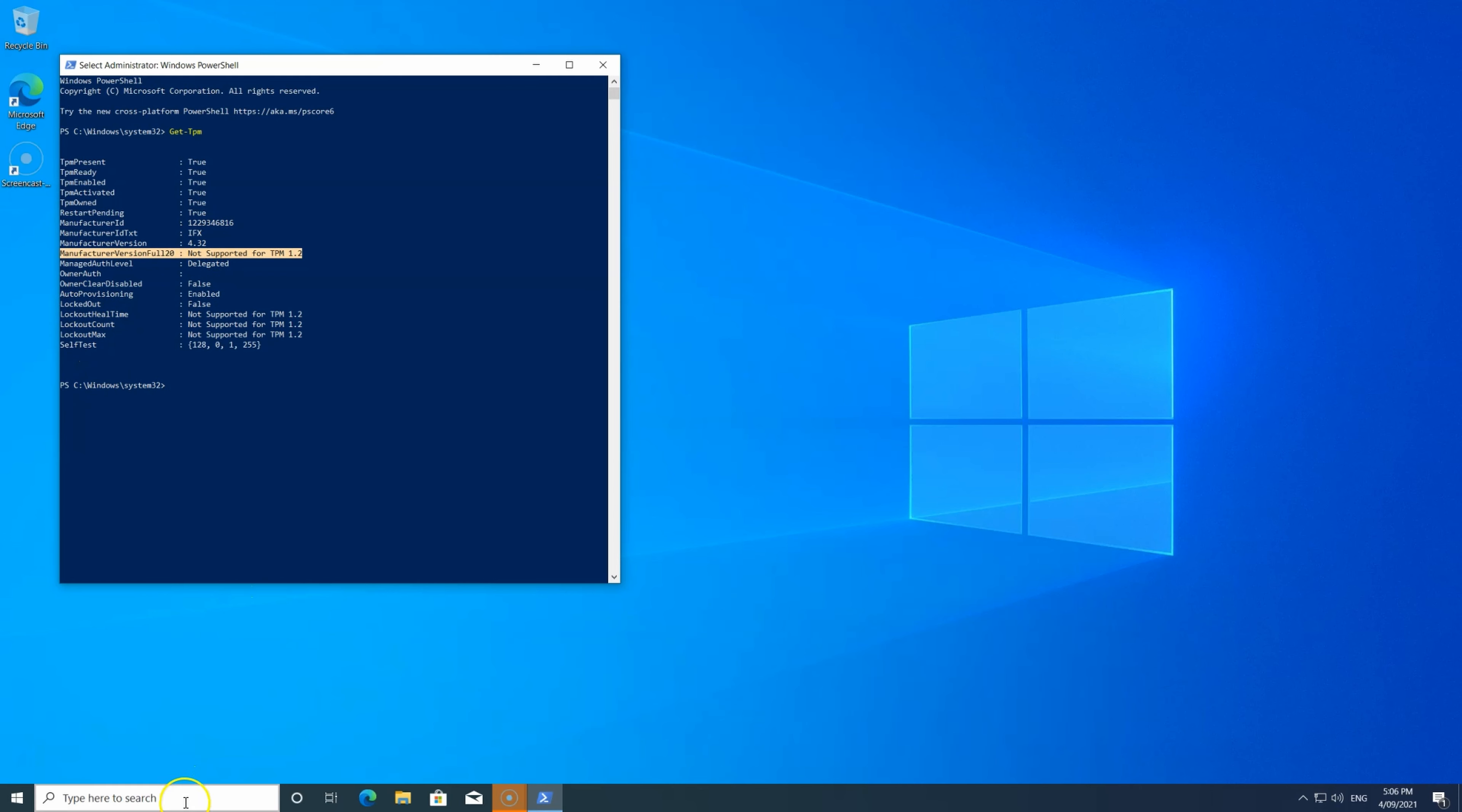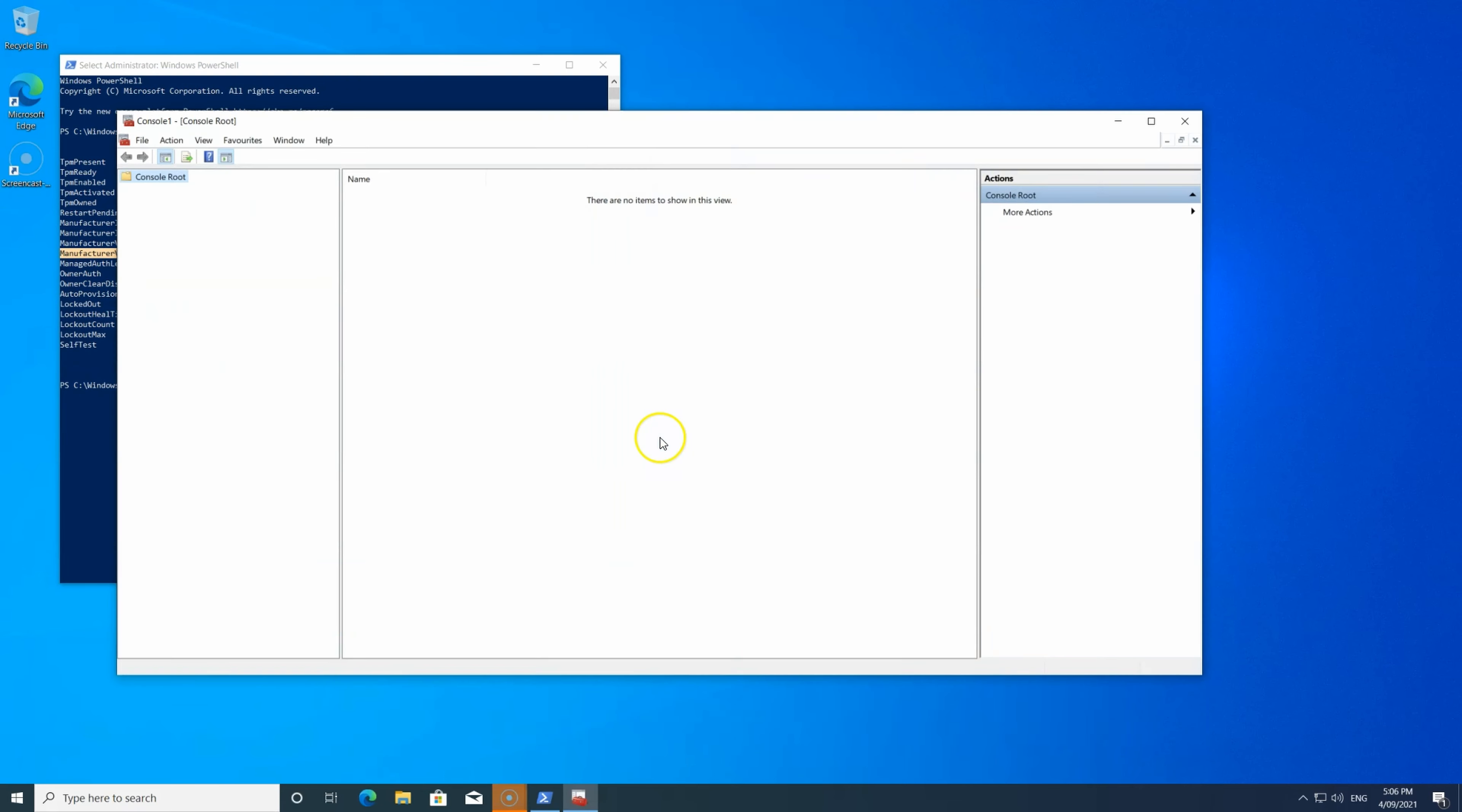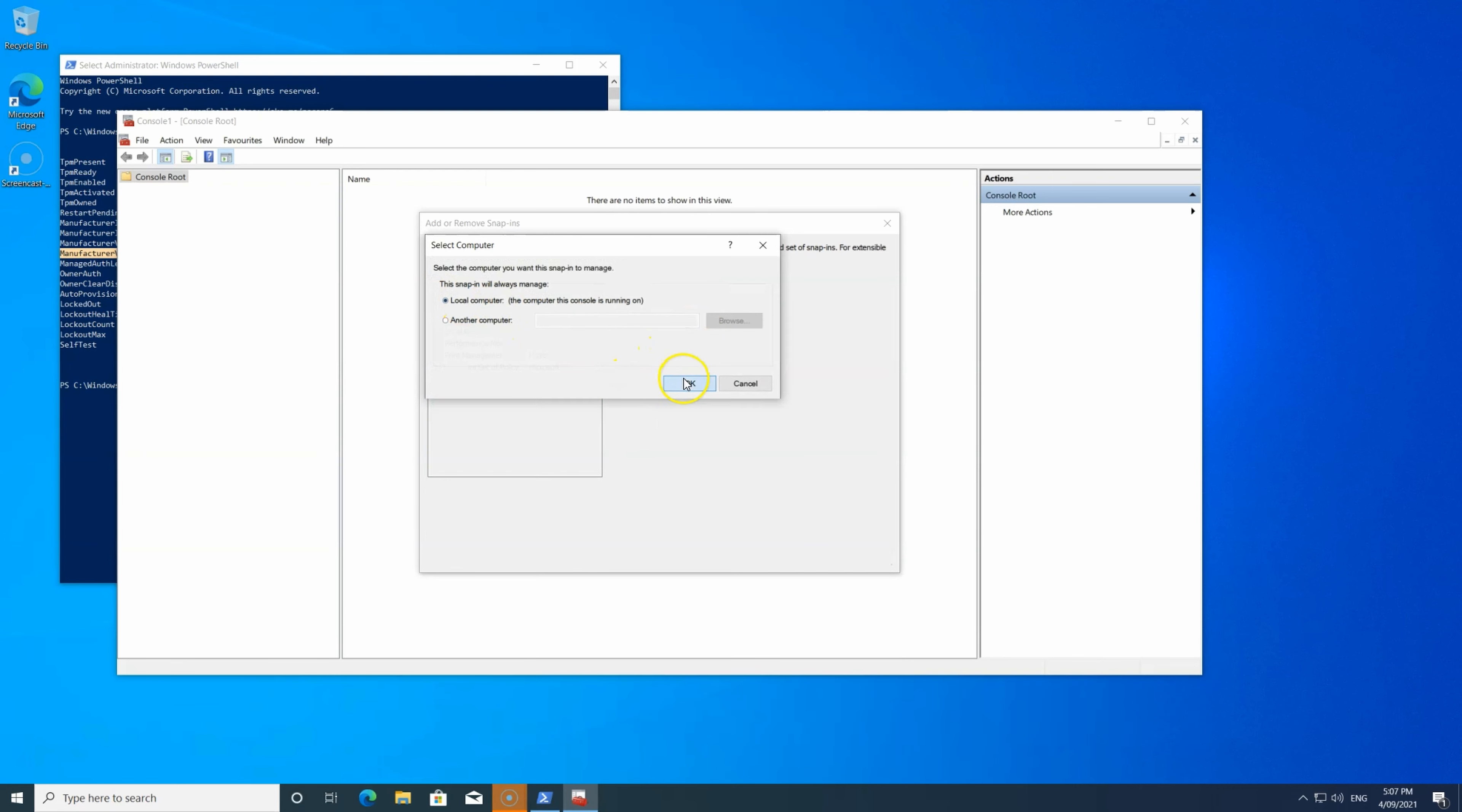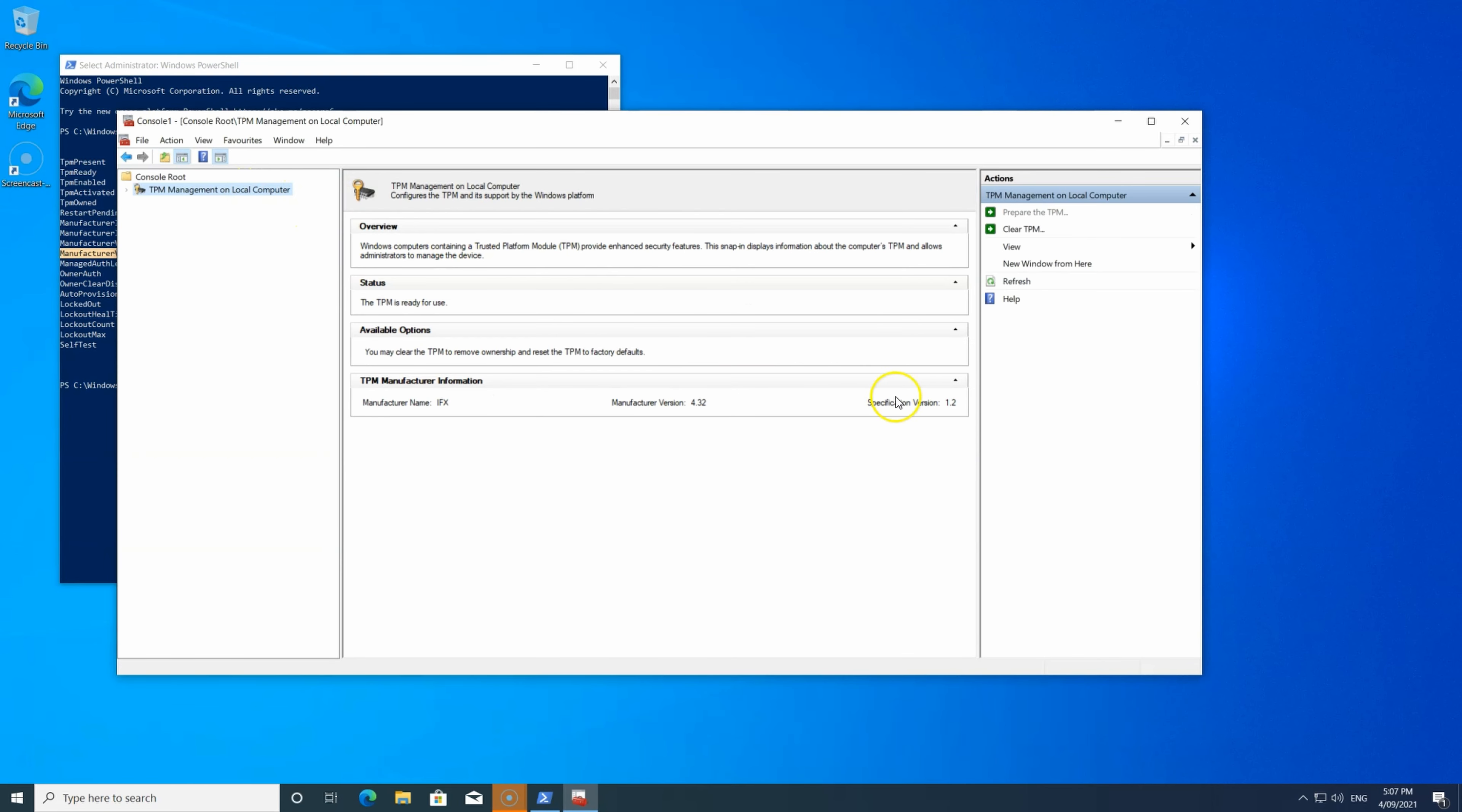Or you can find it via the MMC console by adding a snap-in called TPM. Make sure you add it for your local machine, local computer. Confirm and expand, and then you can see the specific version as well. It's 1.2.